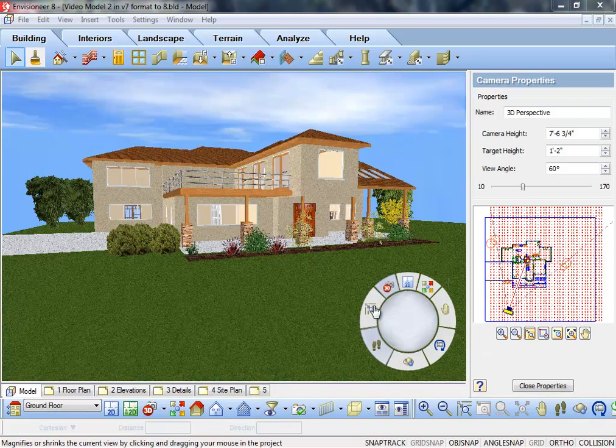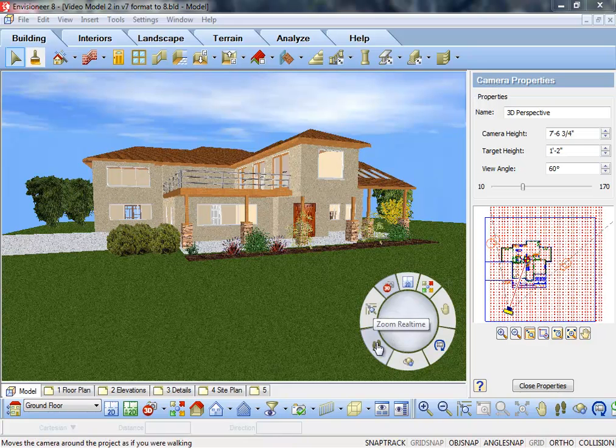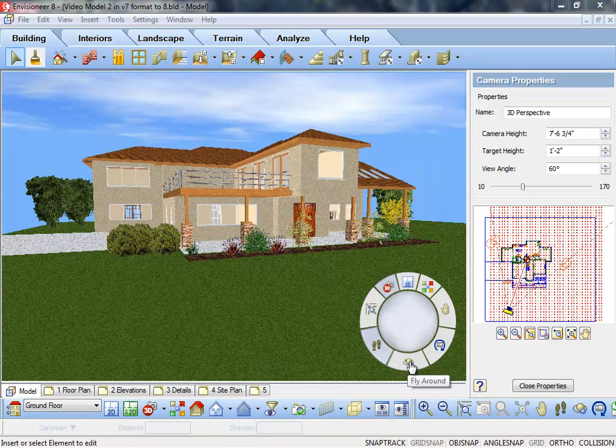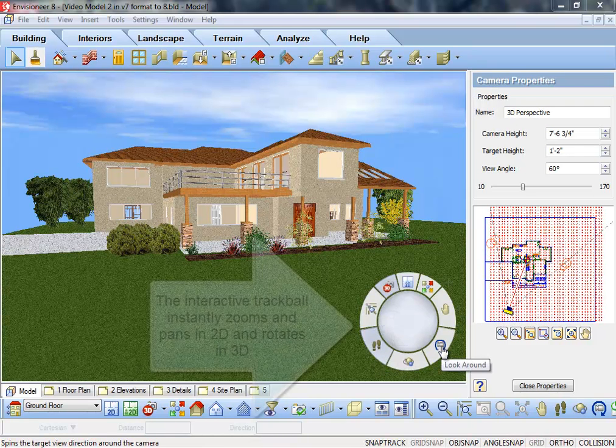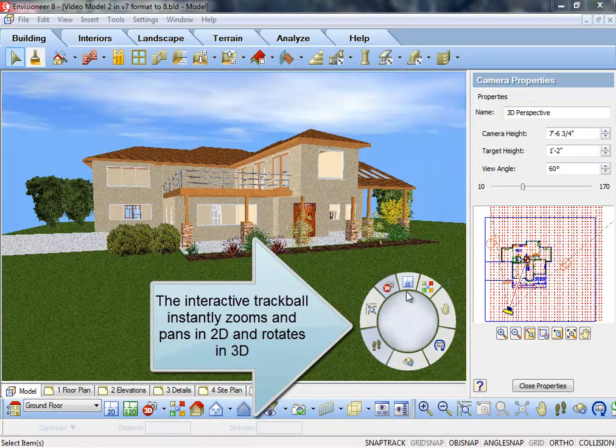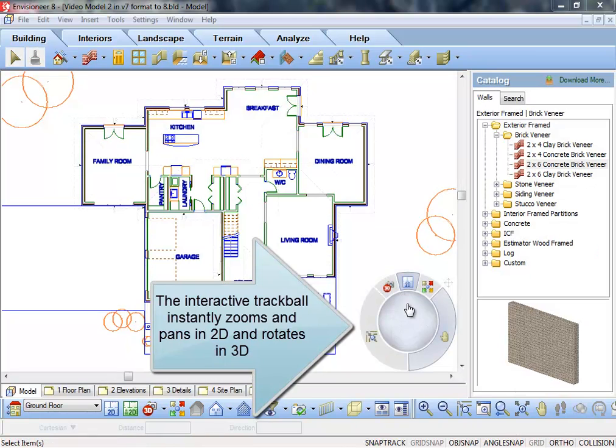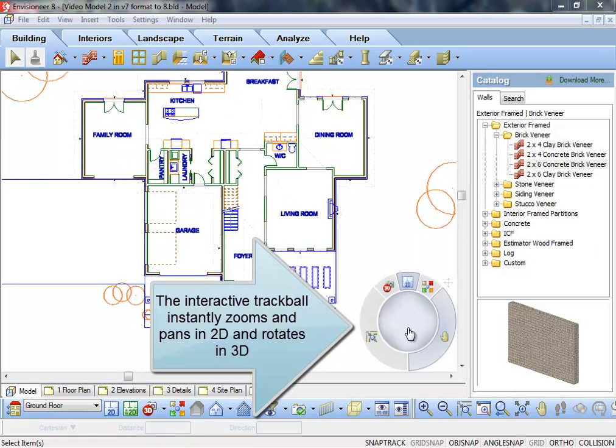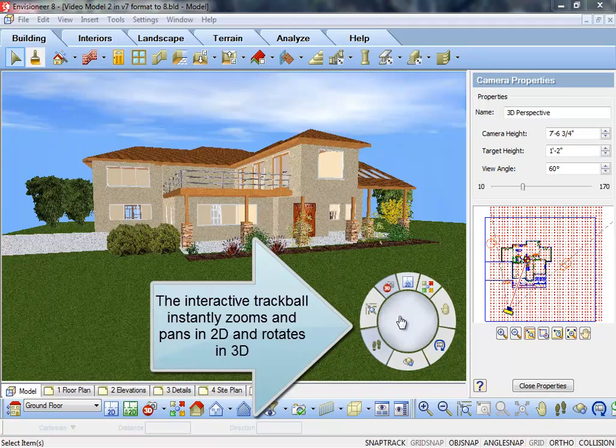Zoom and pan, and navigate in 3D using direct response technology. Roll the center trackball with your mouse to zoom and pan in 2D, or to move and rotate in 3D.